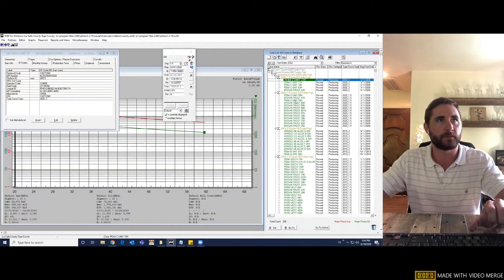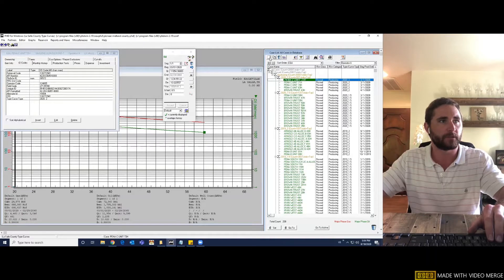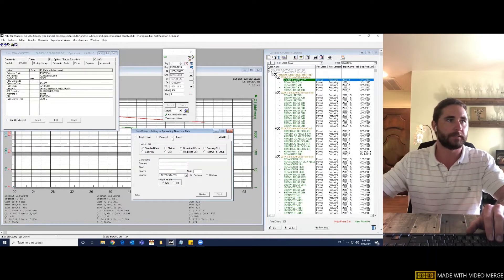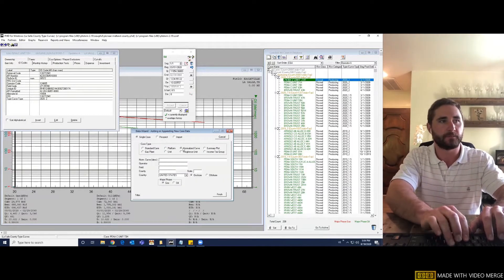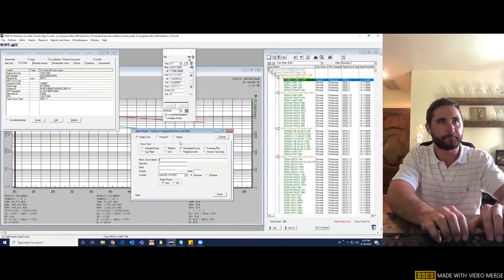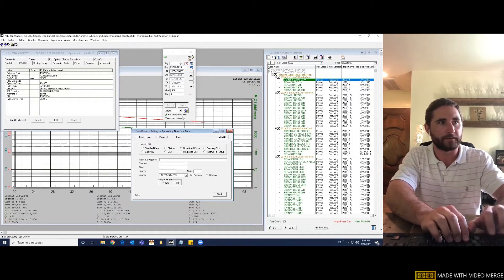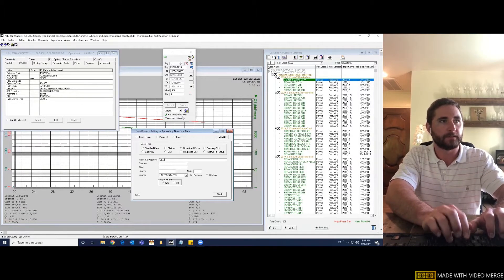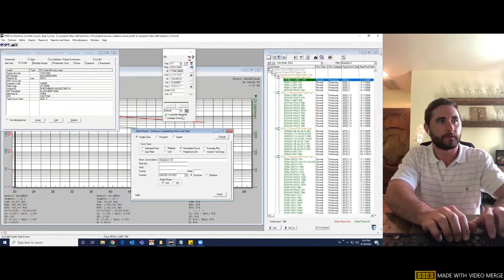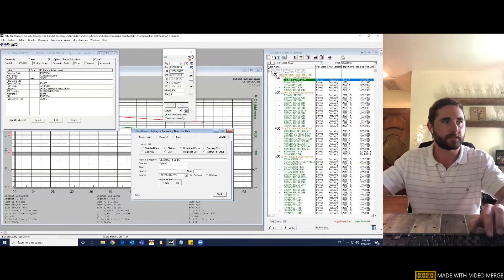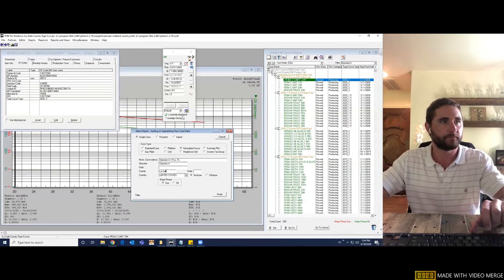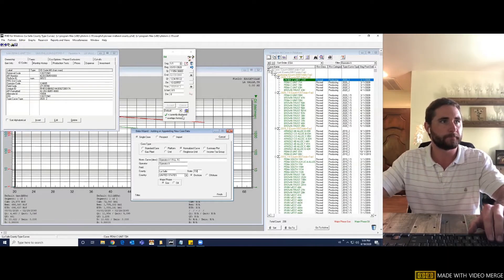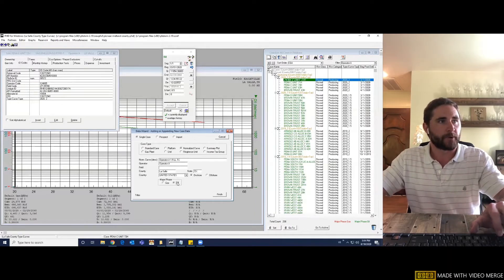So in your case list, come up here and you're going to create a new case. It's going to be a single case. You're going to want to click on the normalized curve. Let's give it a name. So this is going to be operator A 1.5 lateral length type curve operator A LaSalle Texas and the major phases oil. Click finish.